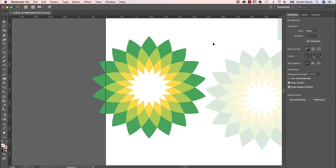That is how to redraw the flower from the BP logo using Adobe Illustrator. We learned how to use the Curvature tool to change those points from curves to corners, used the Shape Builder tool to smash it all into pieces, and used the Direct Selection tool to clean up all the junk in the middle. That is it for this video — I will see you in the next one.